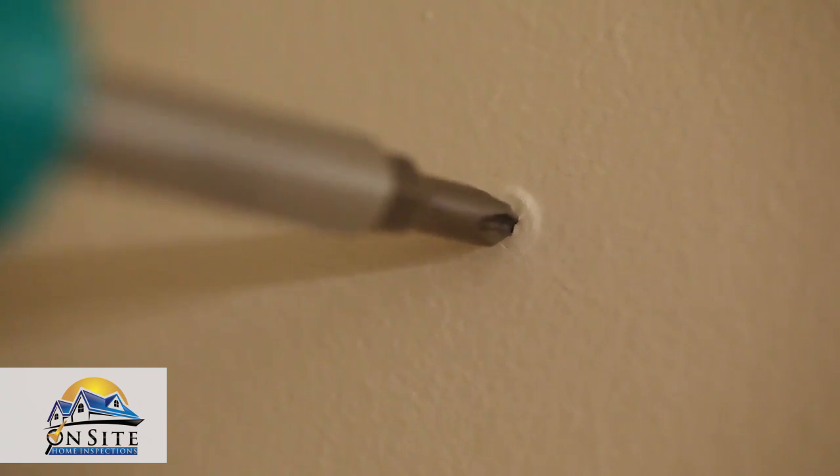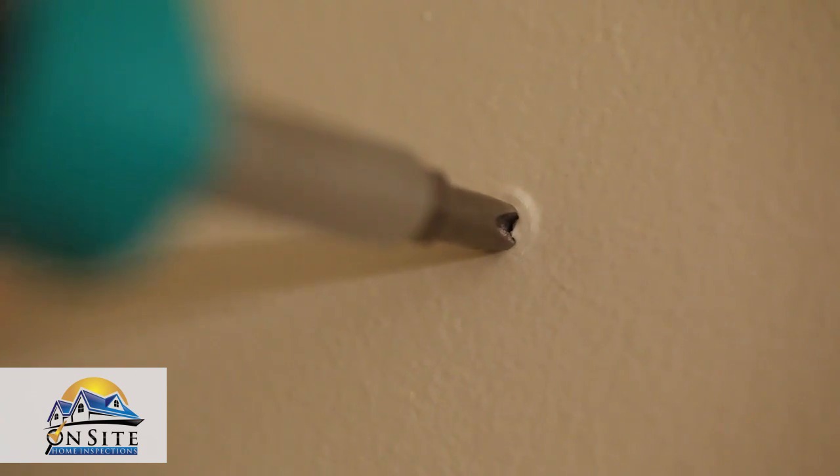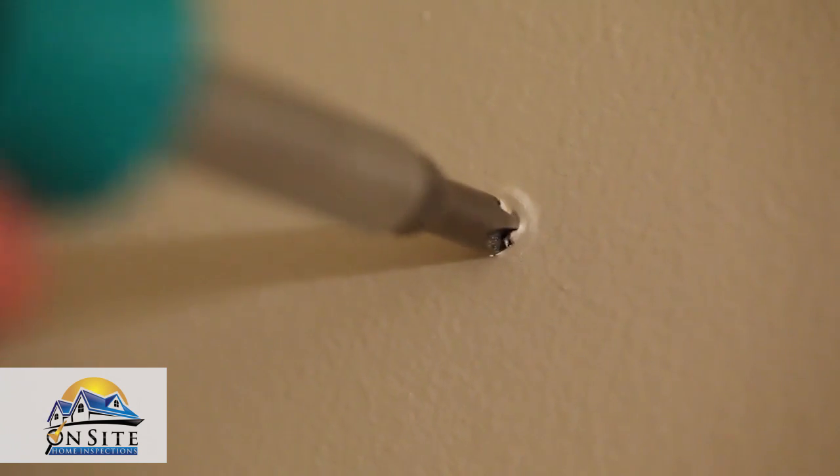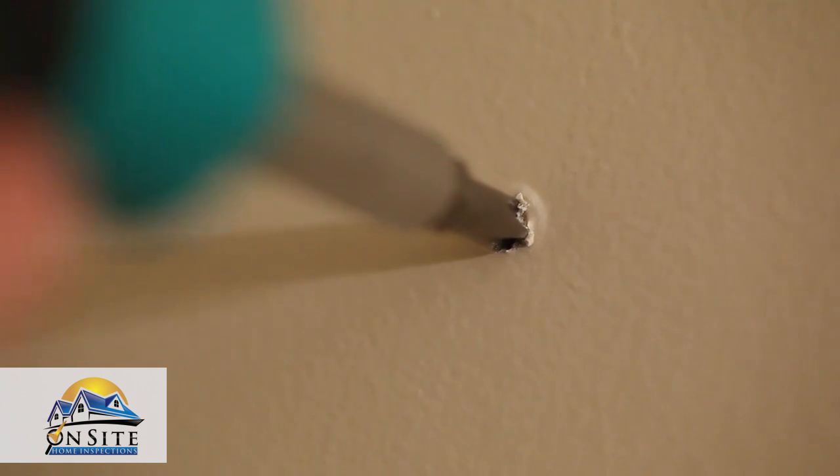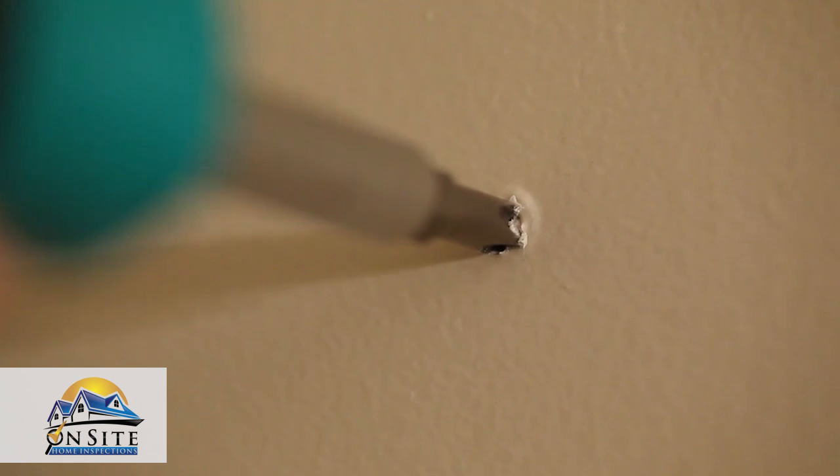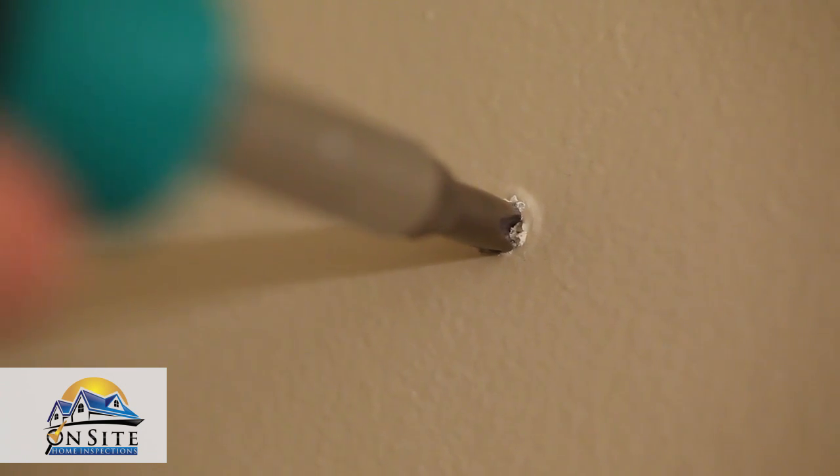You first need to determine if the protrusion is caused by a nail or a screw. To do this, take a Phillips head screwdriver and press it into the center of the pop. If it's a screw, the screwdriver will set and find its place in the head of the screw. If it's a nail, it will likely just slide around.